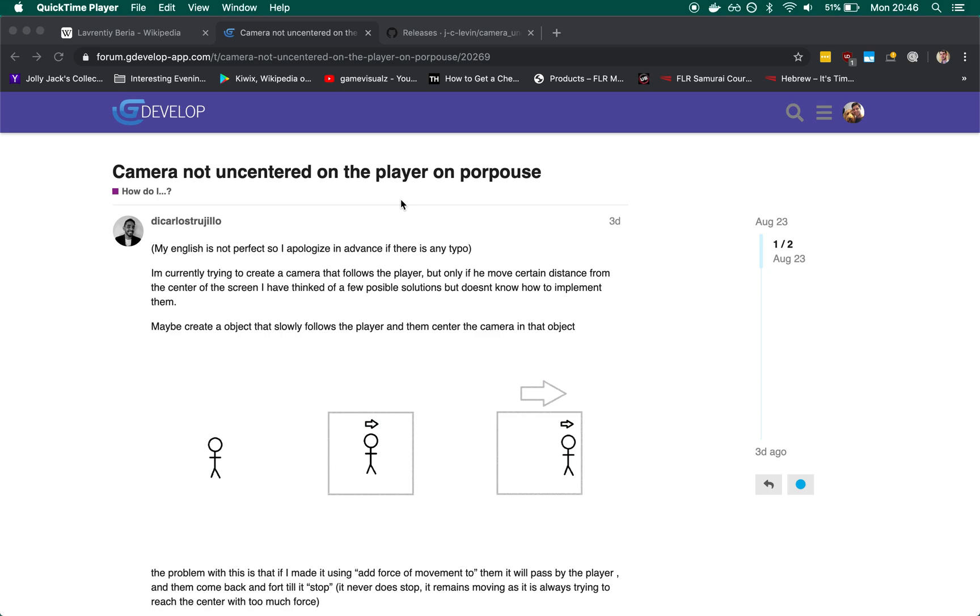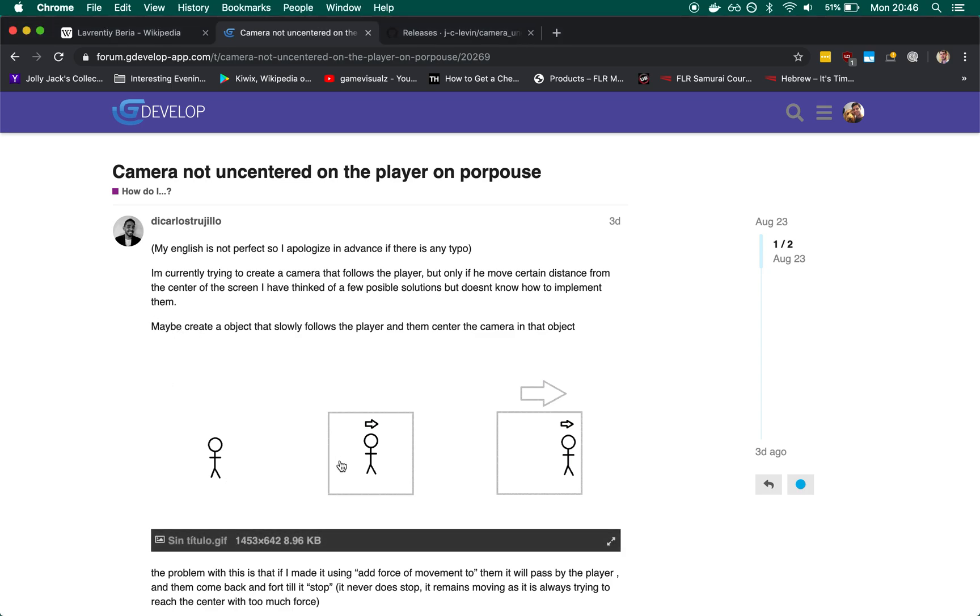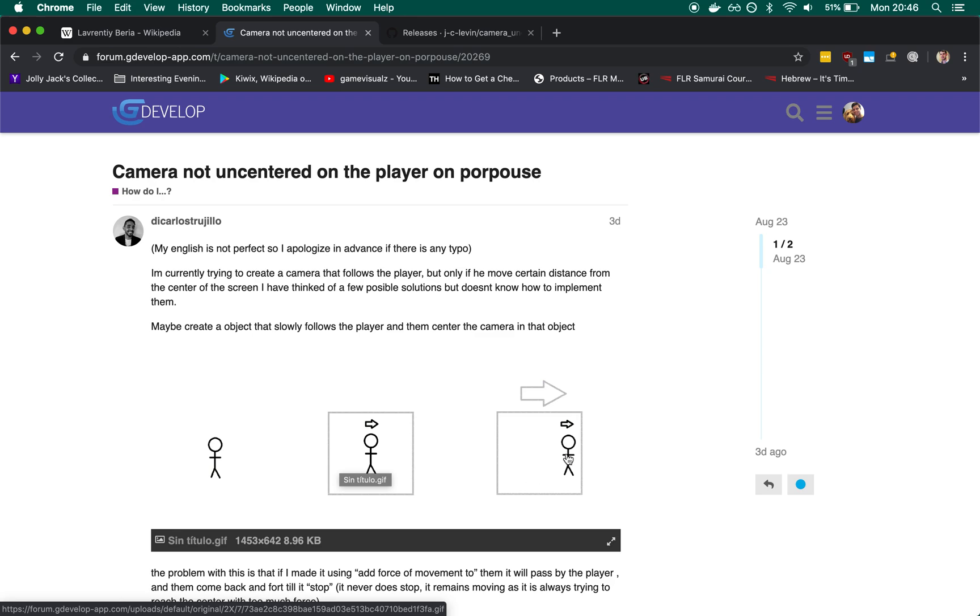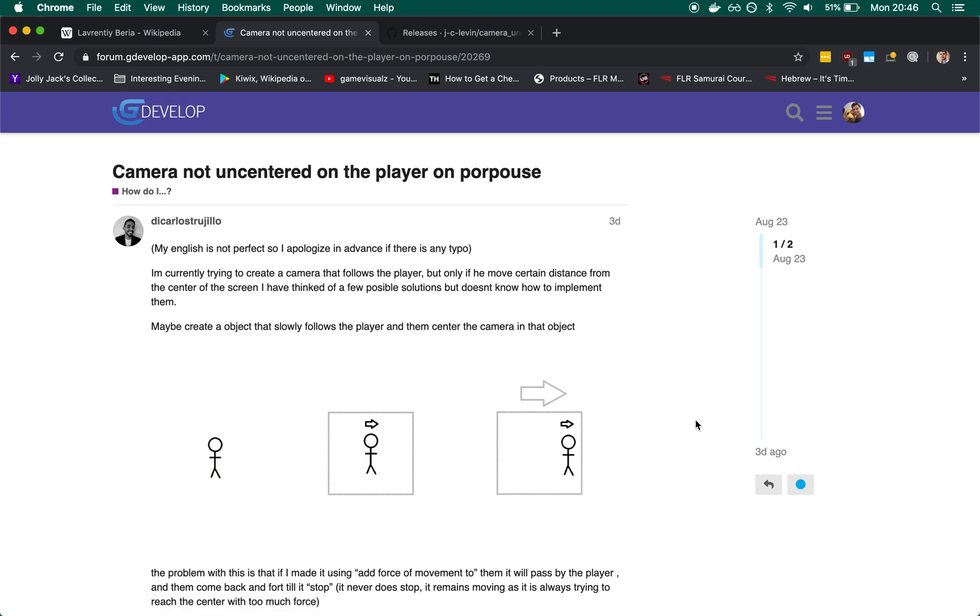Today's tutorial is going to be answering a request on the GDevelop forums, but also a YouTube comment on one of my videos asking about cameras and behaviors. And what the user is requesting here is a camera which doesn't actually follow the player usually until they're very close to the edge of the screen and then it follows them.